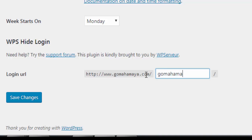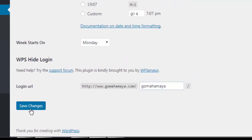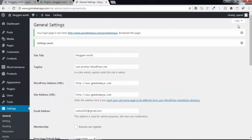You can protect that login URL from hackers. Click Save Changes, and then log out.